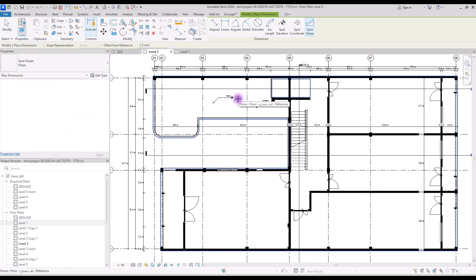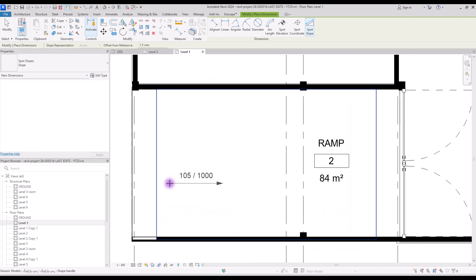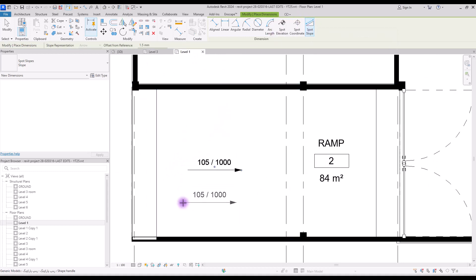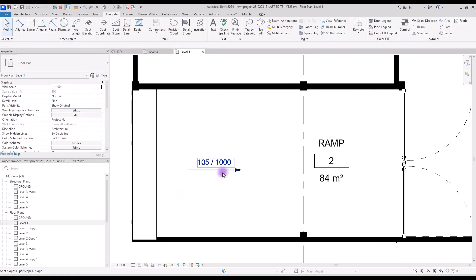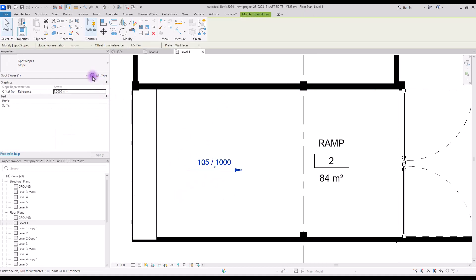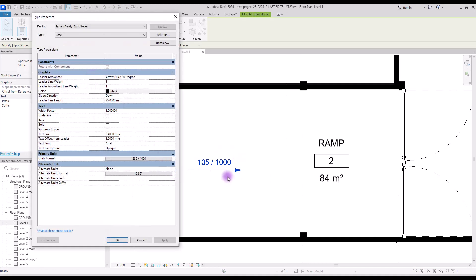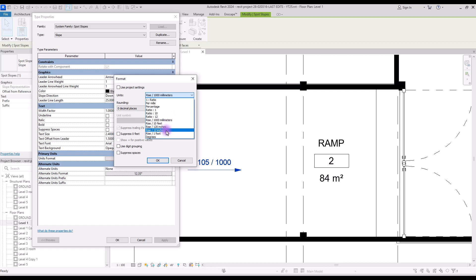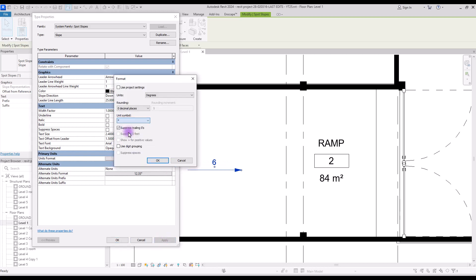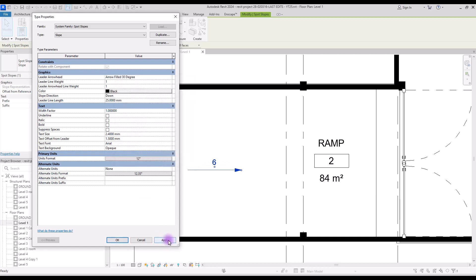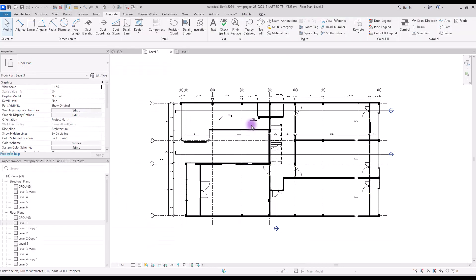Next is spot slope, which you can use to show the slope of a ramp for example. Select spot slope and click on the ramp to see the result. If you select your slope and go to edit type, you can change its unit to ratio, percentage, or degrees. You can also use this part to add a symbol to your dimension. So yes, we covered everything about dimensions in this tutorial.